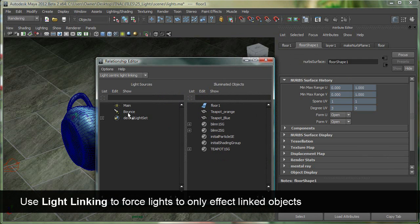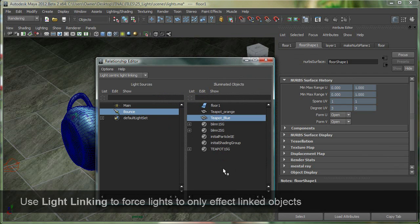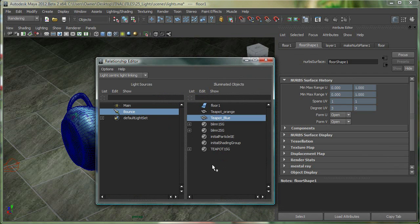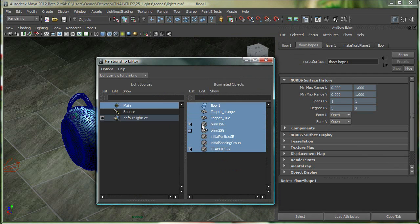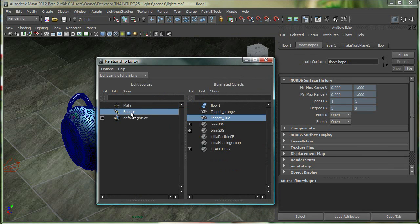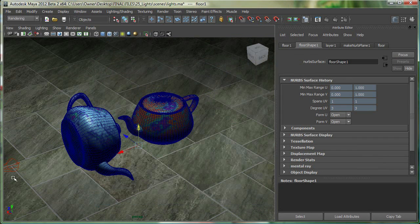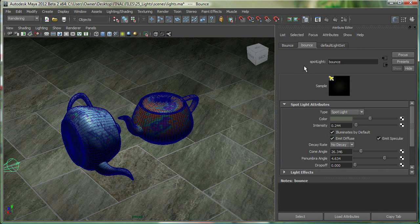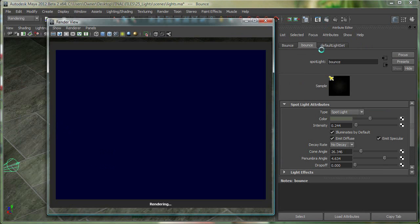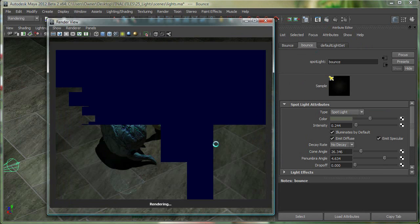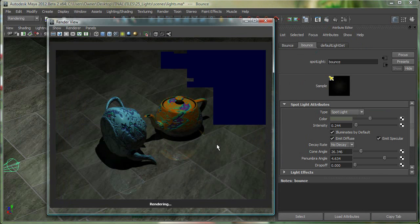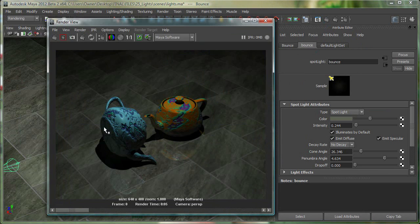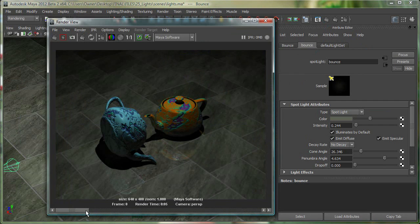I'll select my bounce light over here. And right now, it's not affecting anything. So I'll just say affect the teapot blue. If I go to the main light, you can see it's affecting everything. So on the bounce light, I'll say affect the teapot blue. And let's go to the bounce light again and turn illuminates by default on. And right now, if I render this one more time, you'll see that it looks very different than before.